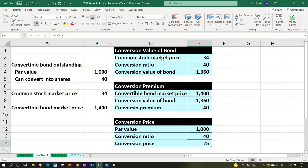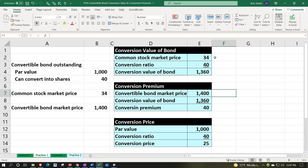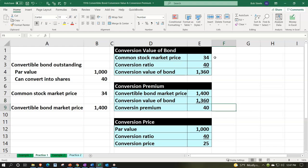To recap: the conversion value of the bond — converting into 40 shares at a current stock price of $34 — gives us $1,360. The conversion premium: the convertible bond market price is $1,400 compared to the conversion value of $1,360, so we're paying $40 over the conversion value for the ability to hold or convert the bonds in the future. The conversion price, using the par value divided by the conversion ratio, is $25.